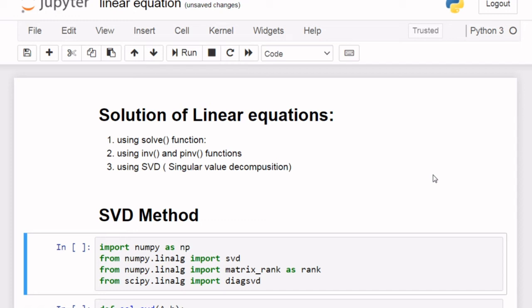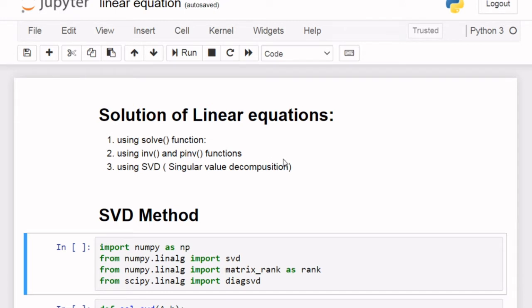Hello friends, welcome to this video tutorial. In the previous video I used the solve function from scipy linear algebra to solve linear equations, and I also used inv and pinv functions. In this video I will try to use SVD to solve linear equations.